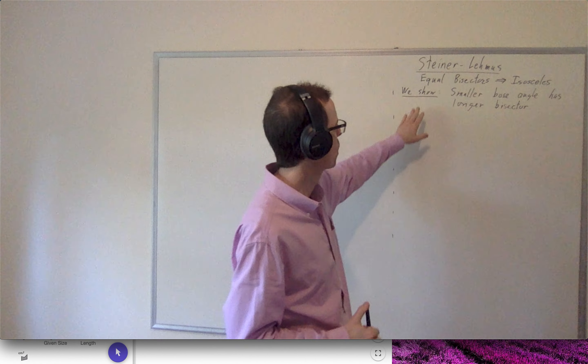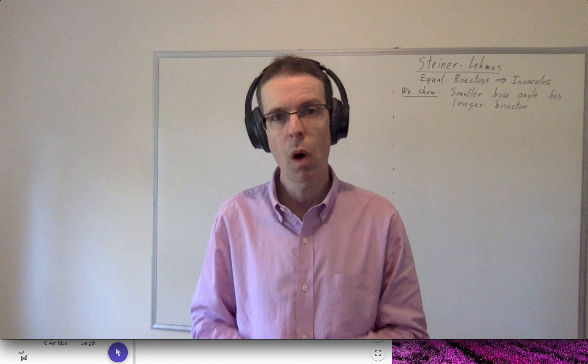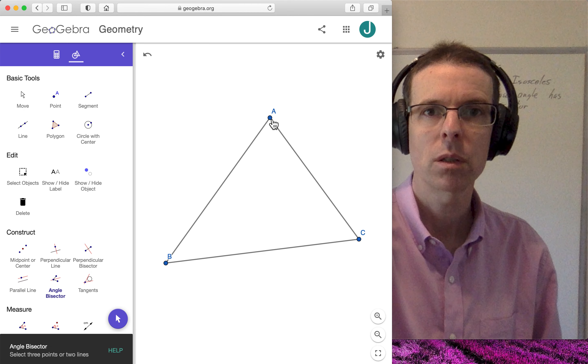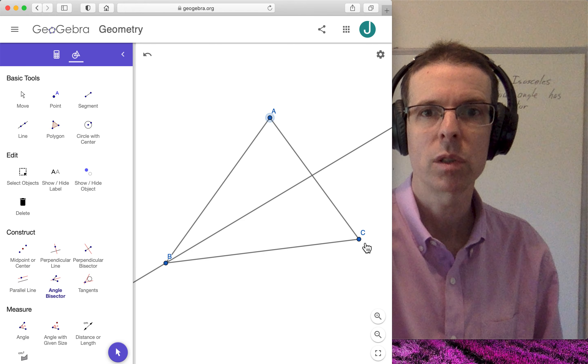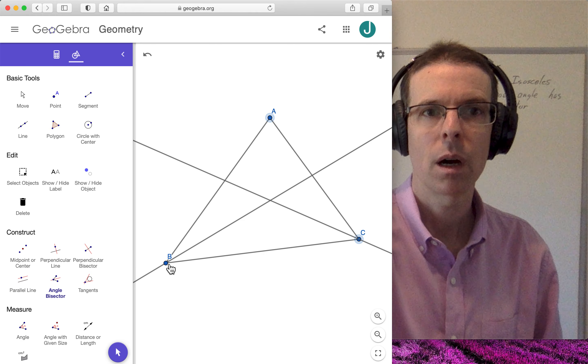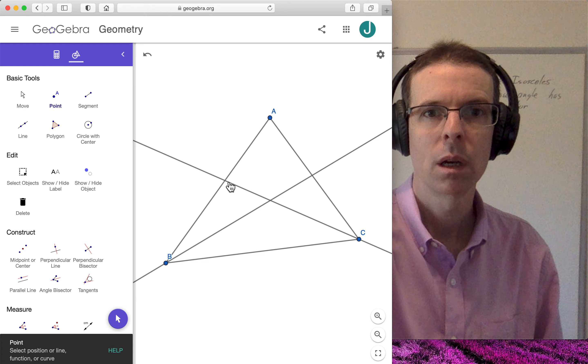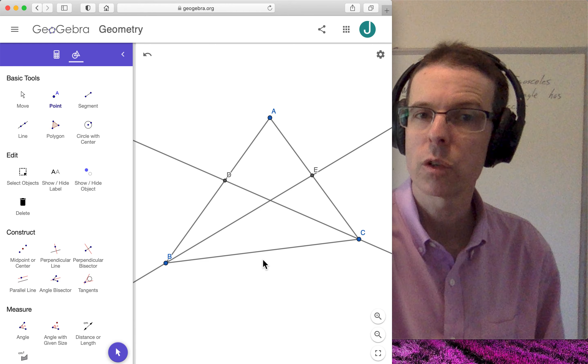What we're going to do is show a sort of altered version of the Steiner-Lehmus theorem, which I'll connect to the Steiner-Lehmus theorem at the end. We're going to show that if we have a triangle with unequal base angles, then the smaller base angle, when bisected, produces the larger or longer angle bisector. We'll use GeoGebra for presentation, and let me illustrate how we're going to produce the angle bisectors. I'm going to produce angle bisectors for angle B and for angle C, and that's going to give us points D and E on the triangle.